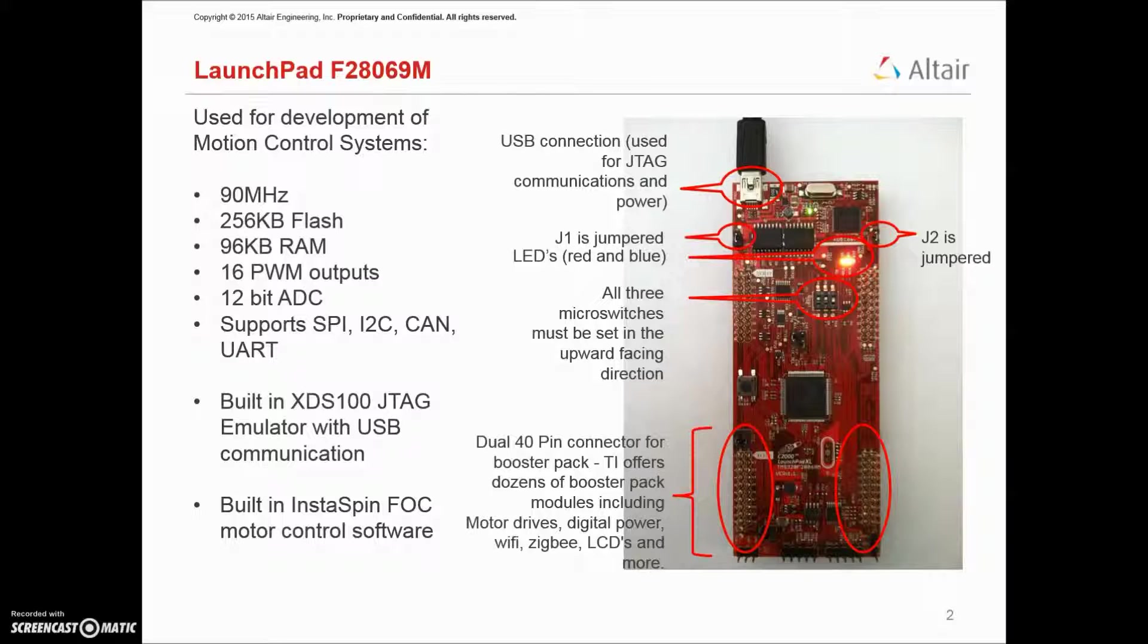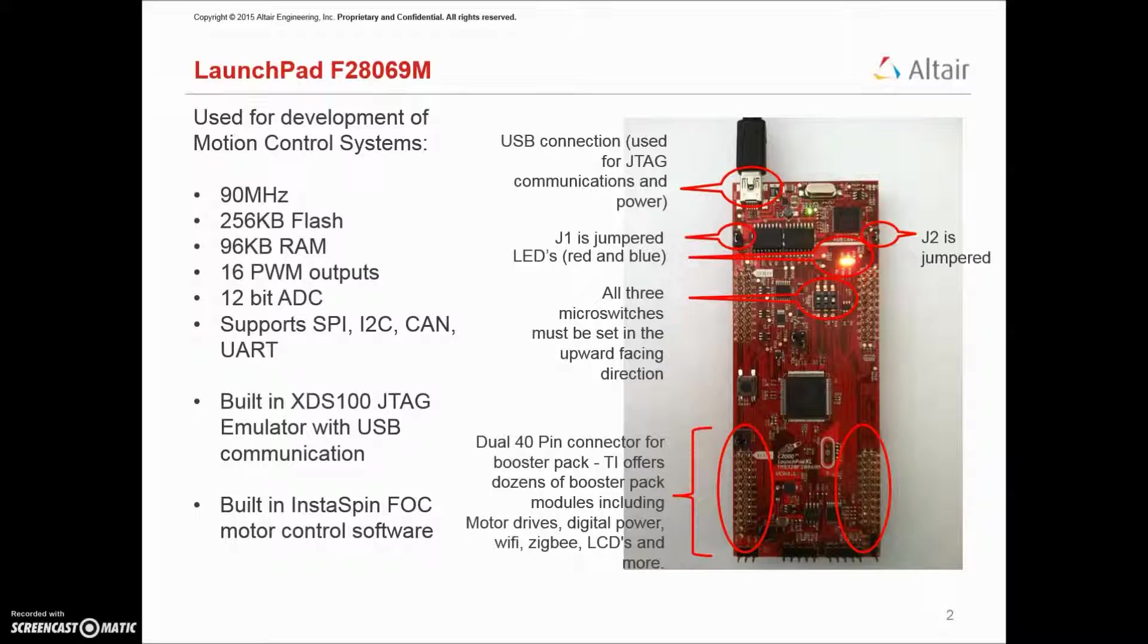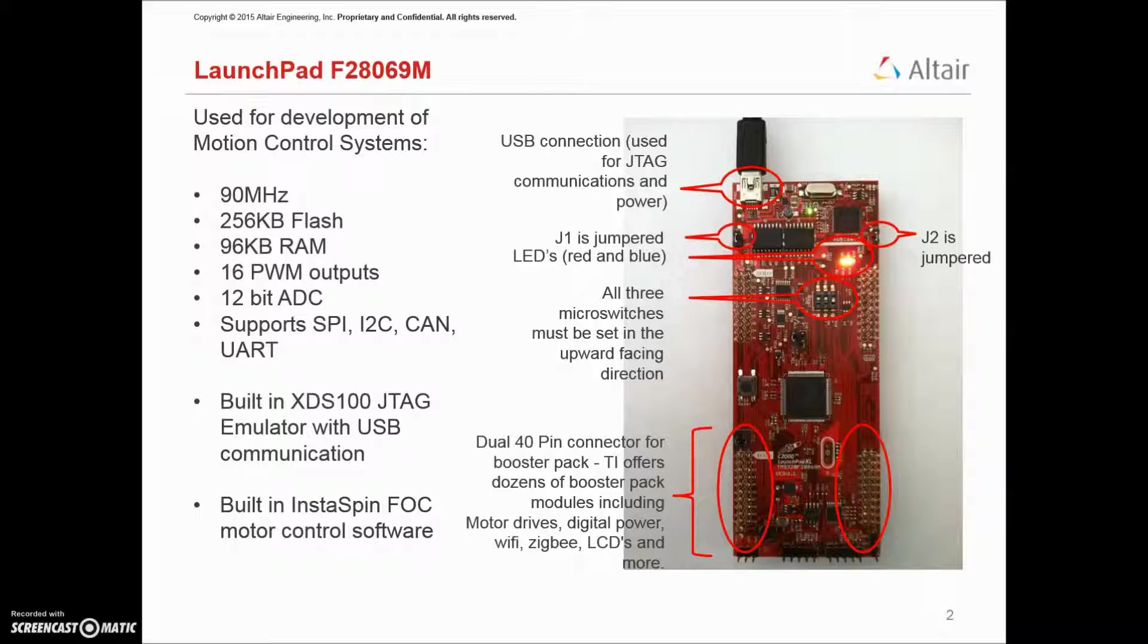On the upper left corner of the board is the USB connection, which provides both JTAG communications between the target and the PC and power to the target board. Secondly, two jumpers, J1 and J2, must be jumpered in order for the board to receive its power from the USB. And finally, the three microswitches, shown just above center on the board, must all be facing in the upward direction.